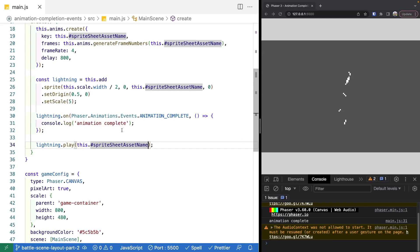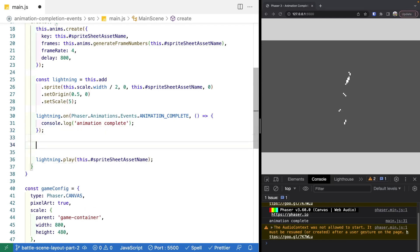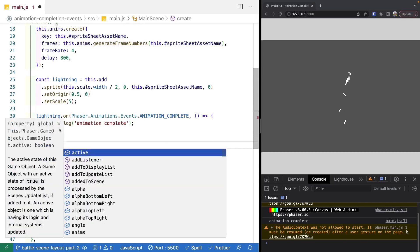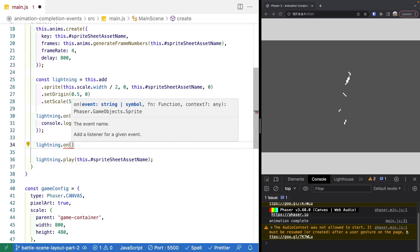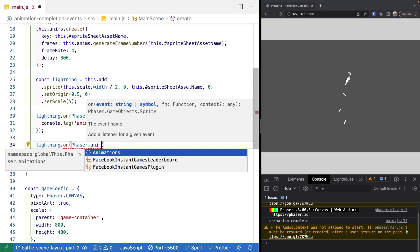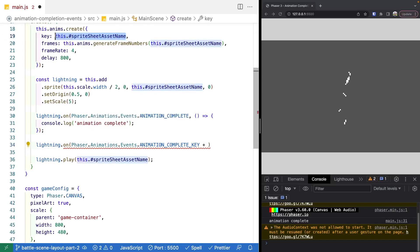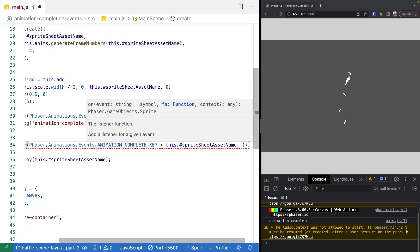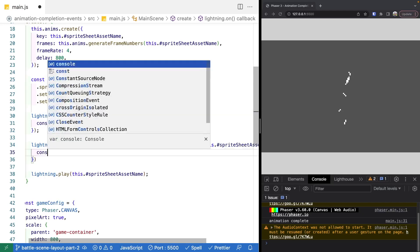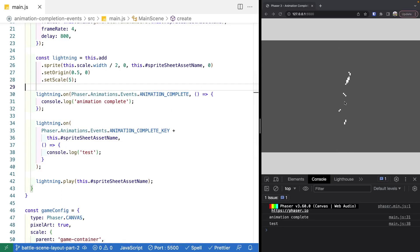However, if you have multiple animations, you might want to create a key on a specific one. To do that, we do sprite.on, then Phaser.Animations.Events.ANIMATION_COMPLETE_KEY. This is a prefix for the event that will be fired, and we have to update it to include our animation key by appending it with plus and copying the key used when we created the animation. We then provide a callback — we'll just do console.log 'test'. Now when our animation plays we should see two console log statements: 'animation complete' and 'test'.